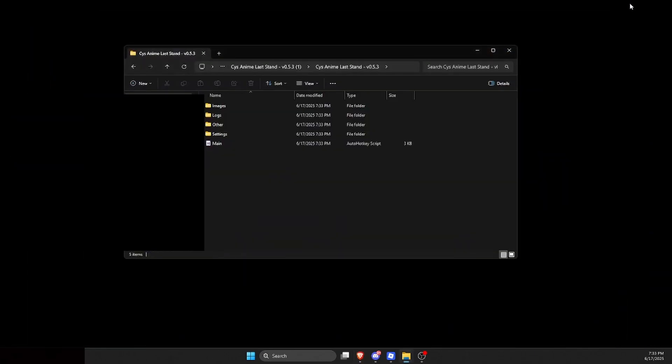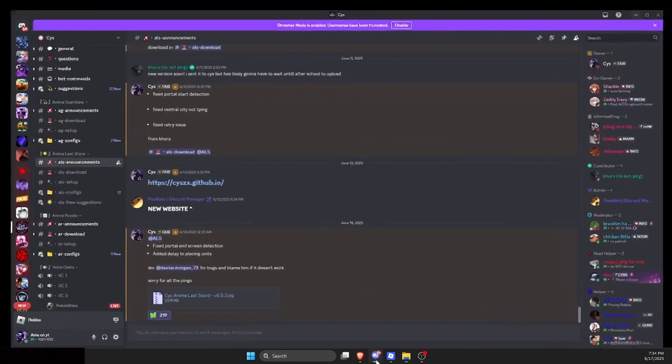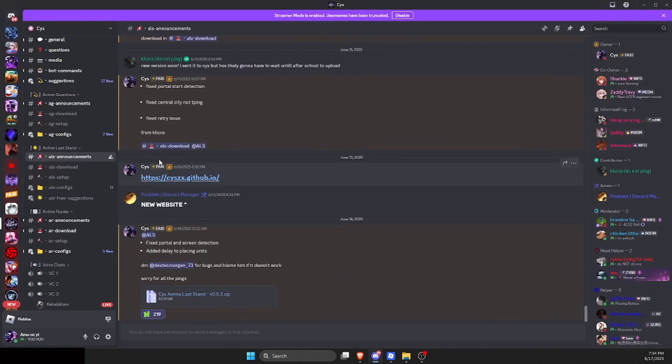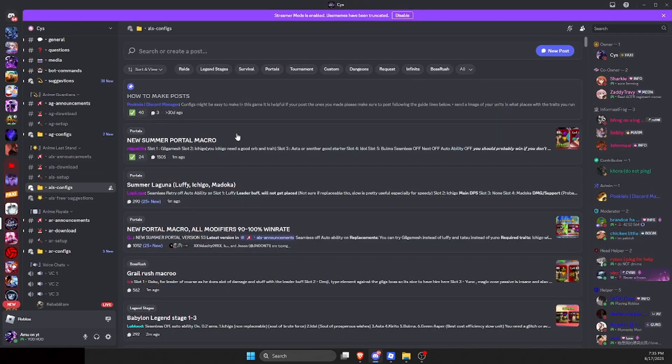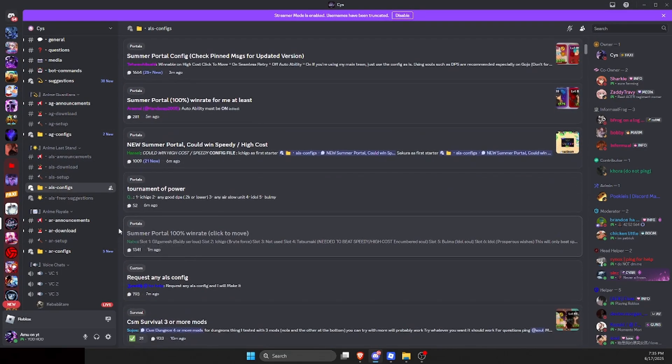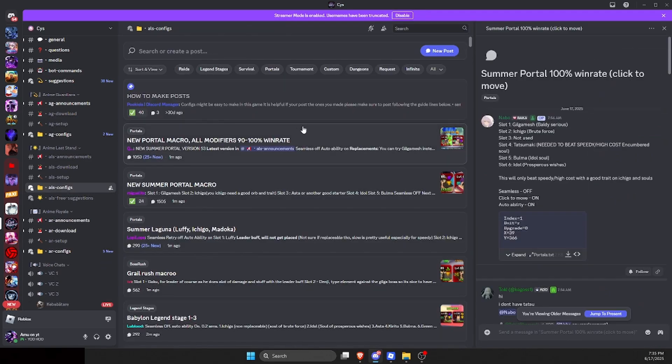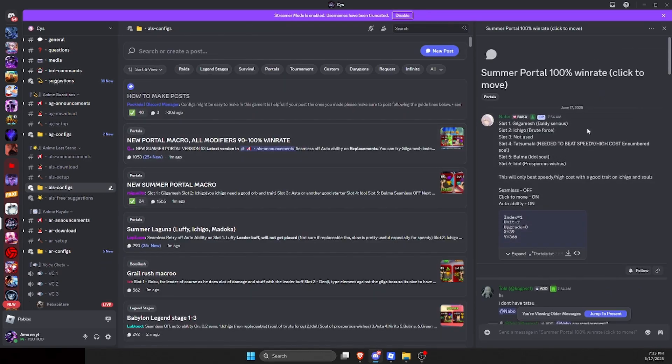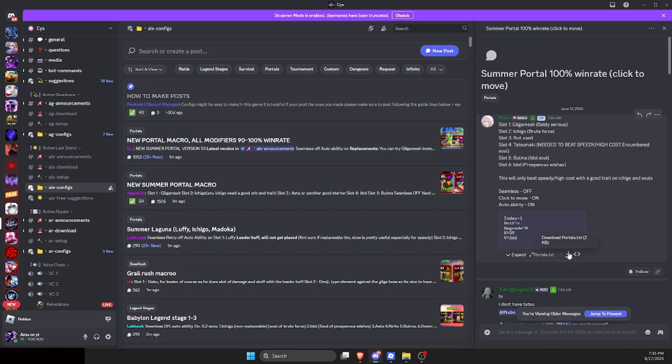If you do actually want to run the portals, you will go to the Discord server again. After that, just click on ALS configs, scroll down until you see this one right here that was made by Nabo. When you're here, click on more, click on pins, and then just scroll up to all the tops. Scroll up as high as you can and see all of these right here.